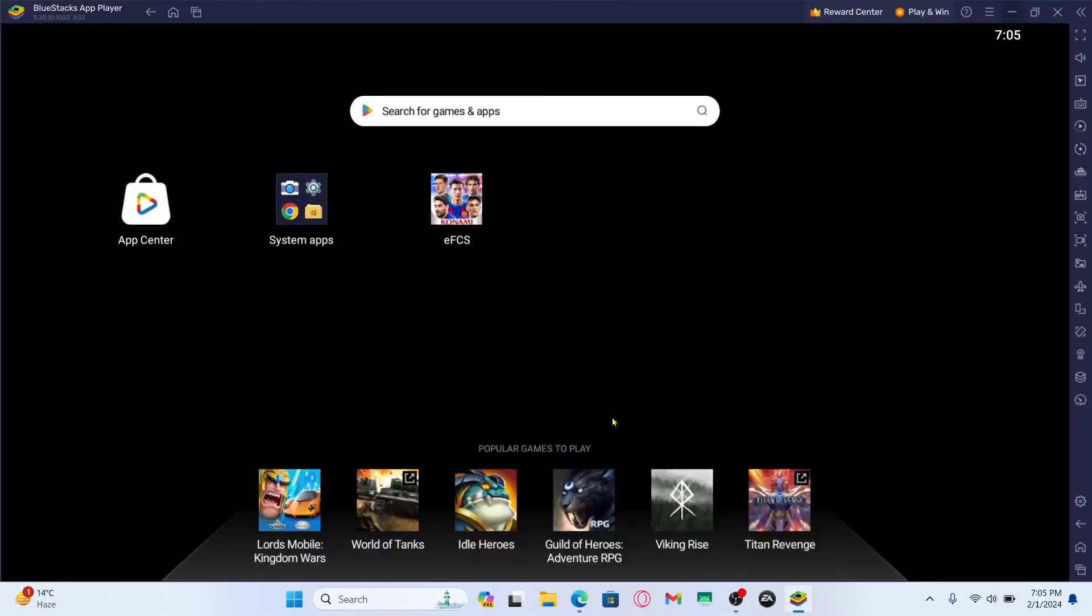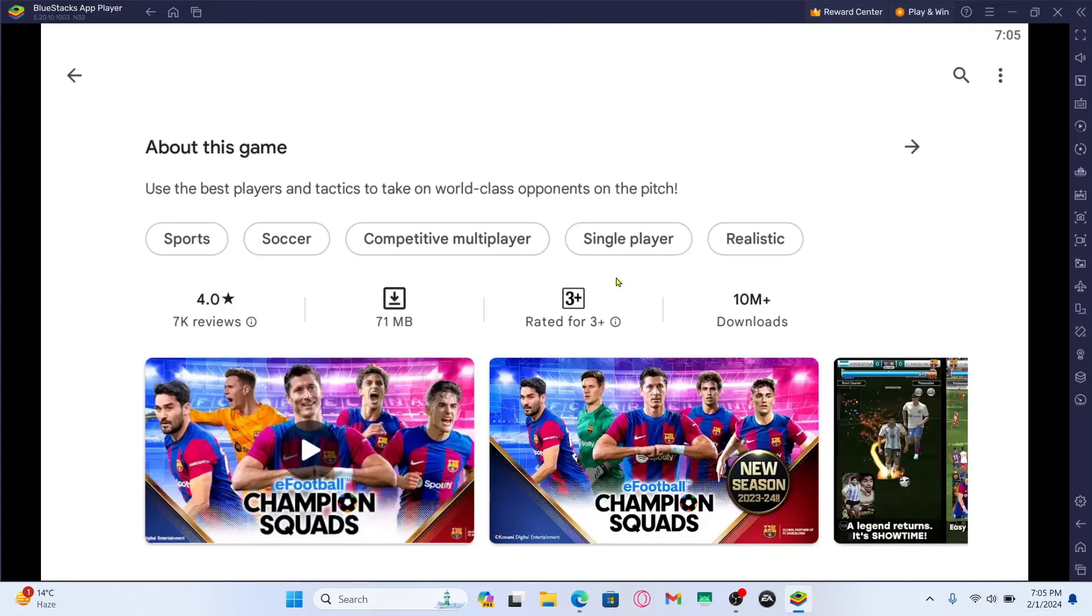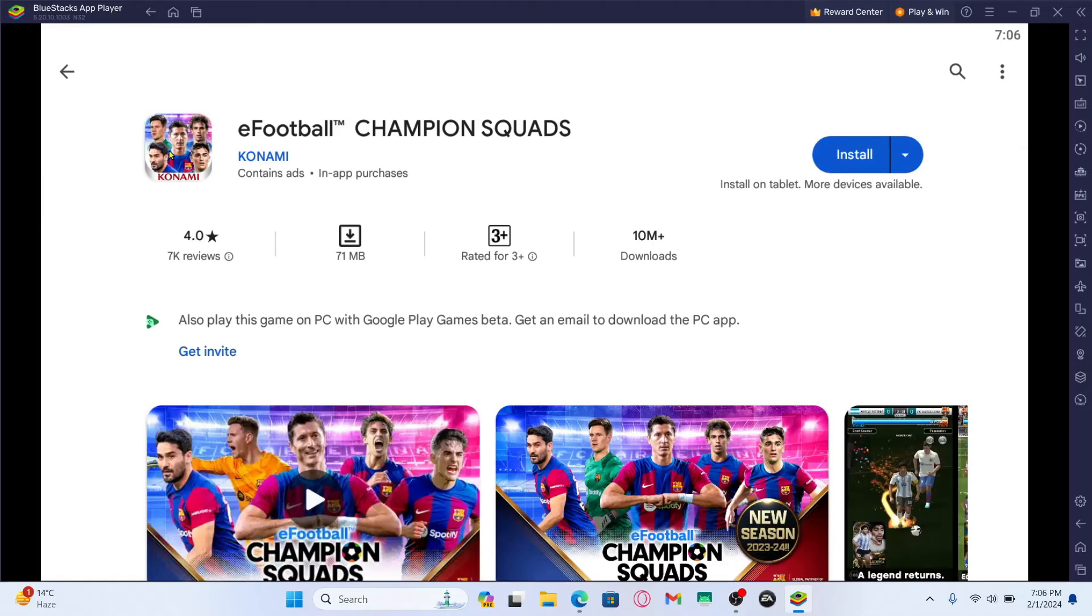Then you can simply open up the emulator and tap on system apps and tap on Play Store to open up the Google Play Store. Then use your Google account to log in and after logging in you can tap on the search box and type in eFootball and start your search.